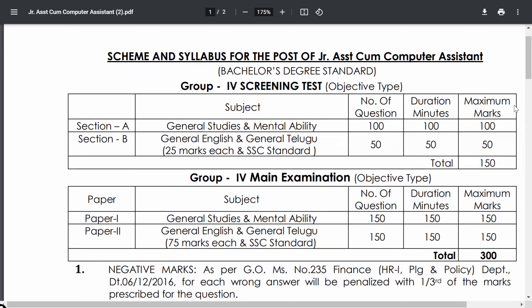This post belongs to the Group 4 cadre. The examination pattern has three stages: a Screening Test, followed by the Mains Examination, and then a Computer Proficiency Test. In the Screening Test, there are two sections. Section A is General Studies and Mental Ability with 100 questions, 100 marks, and a duration of 100 minutes. Each question carries one mark.